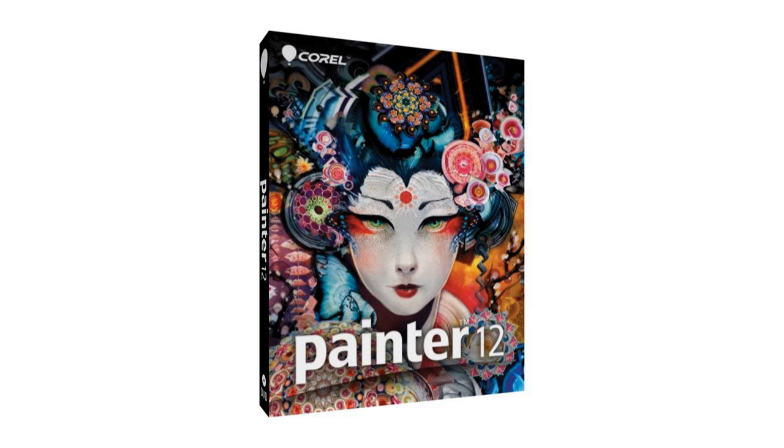It's best known for simulating real-world art techniques in a digital environment. It combines inventive drawing tools, image cloning capabilities, virtually unlimited customization options, natural media brushes, and a ton of textures and colors that help you create truly stunning digital artwork.